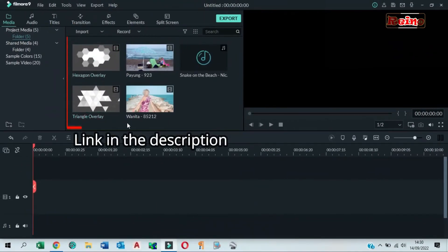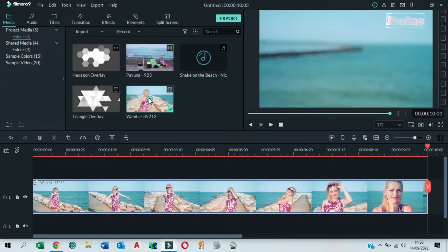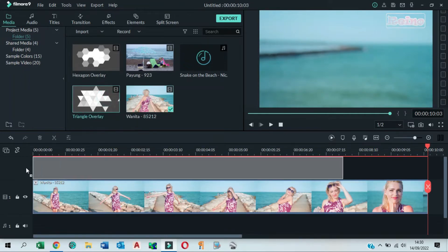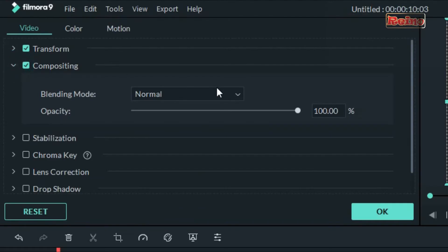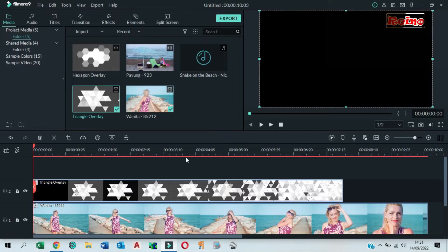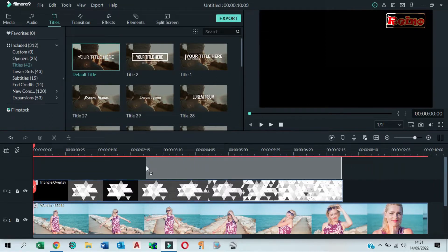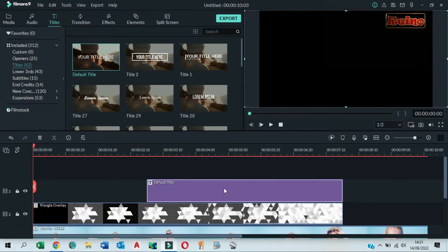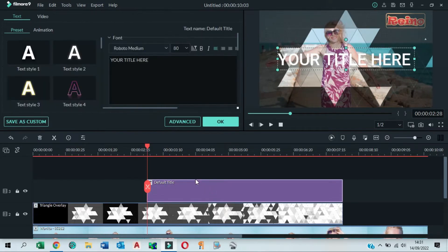Download these overlays — link in the description. Add your clip to the timeline, then drag and drop the triangle overlay to the timeline above the clip. Double click on it. In the compositing settings, change the blending mode to multiply. Go to the title tab and drag and drop a default title to the timeline above the triangle overlay.